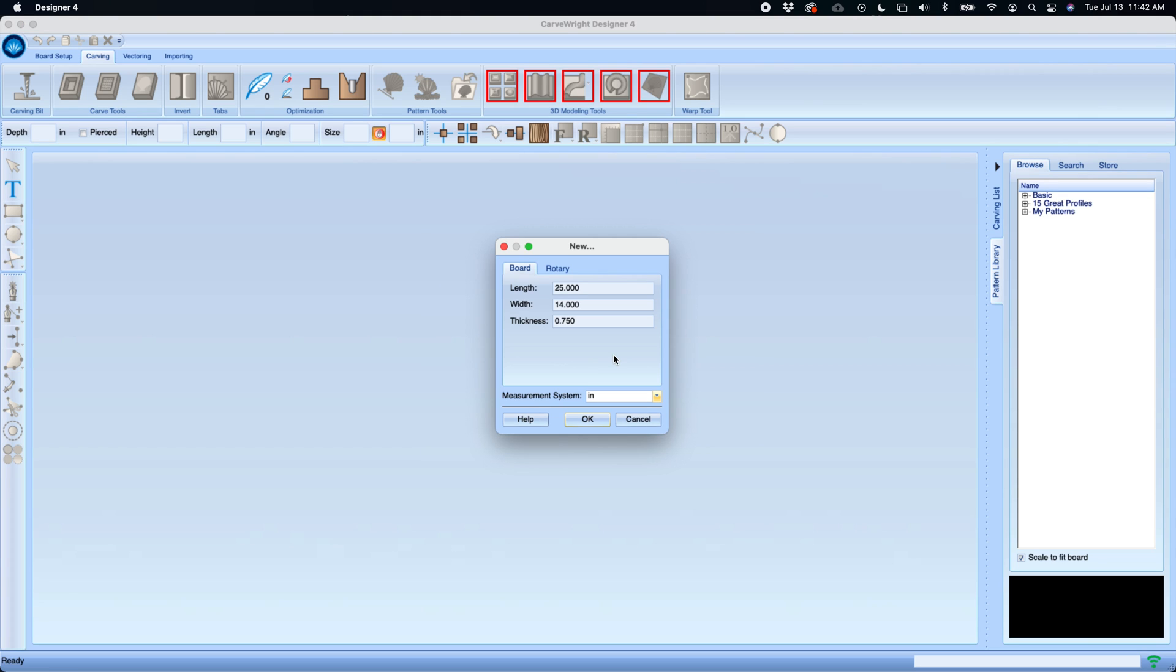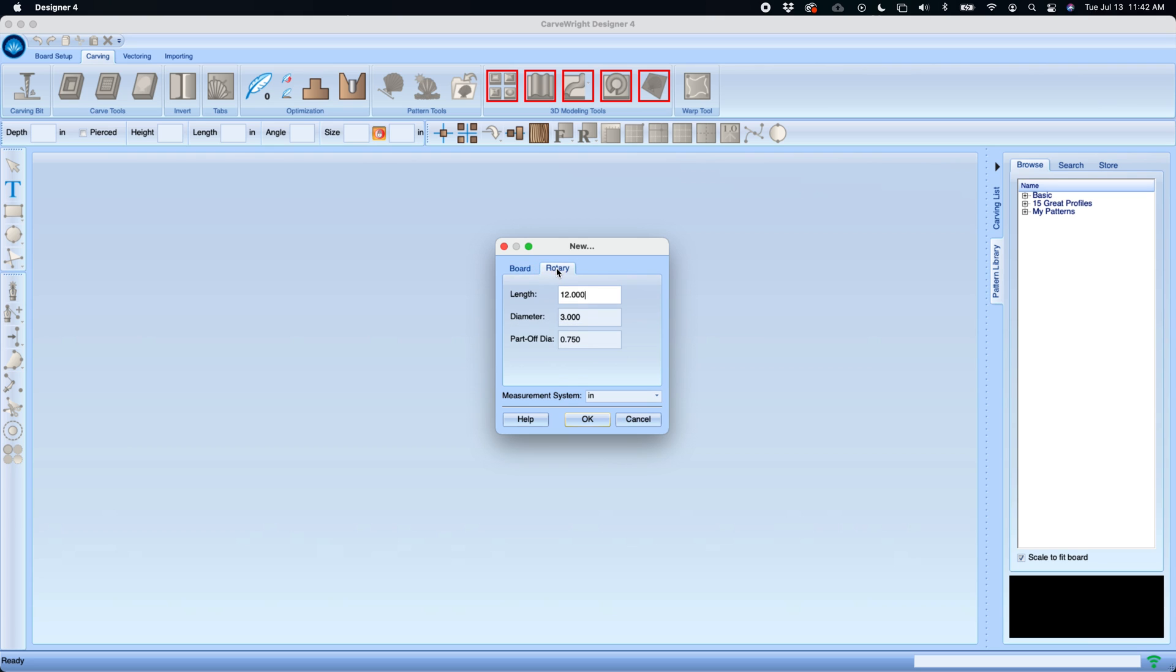We'll start a new project here just so we can go through the toolbar layout. To create a new board is the same as previous versions of Designer. You can type in your length, width and thickness, or if you're making a rotary project you can type in the dimensions of your rotary cylinder. I'll make a smaller board for demo purposes, 12 by five and a half at three quarter inch thickness.